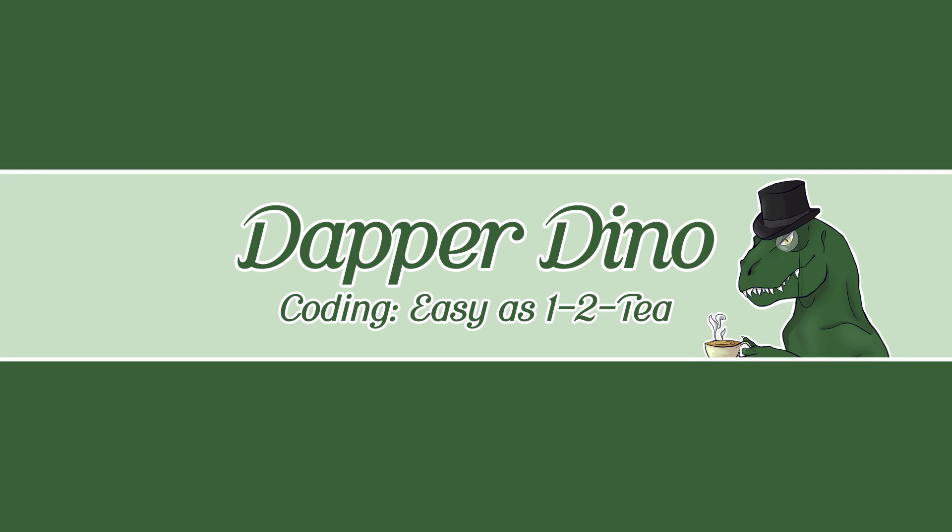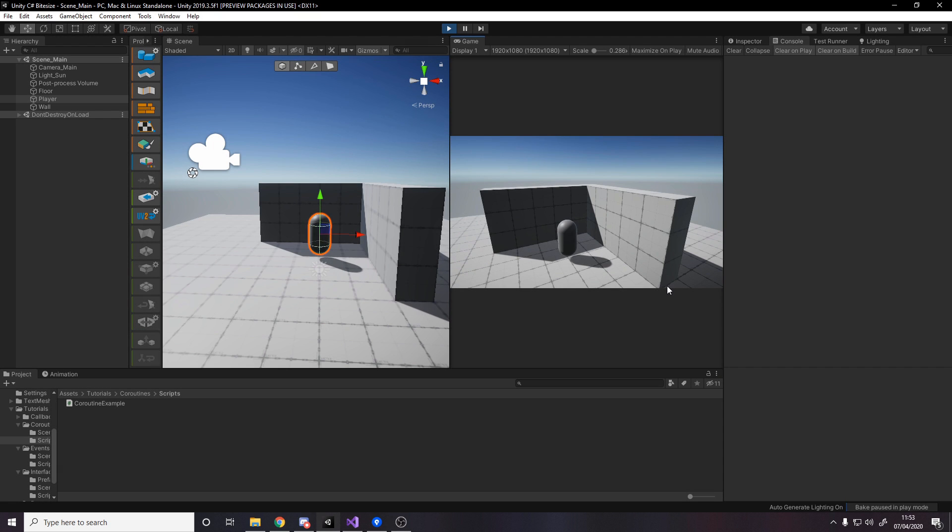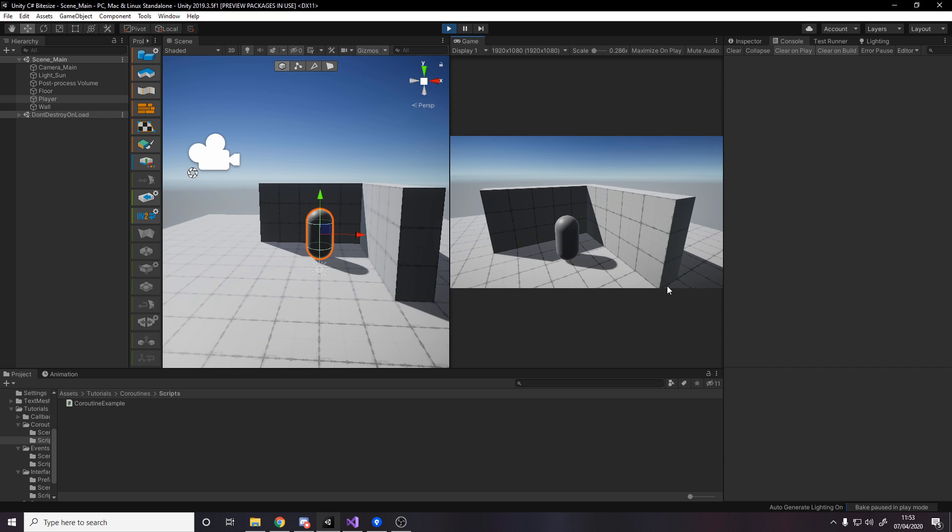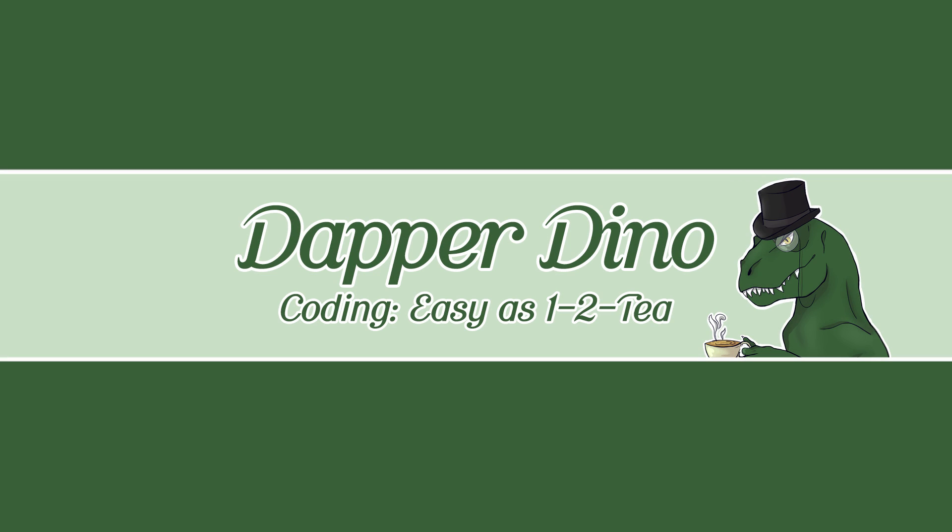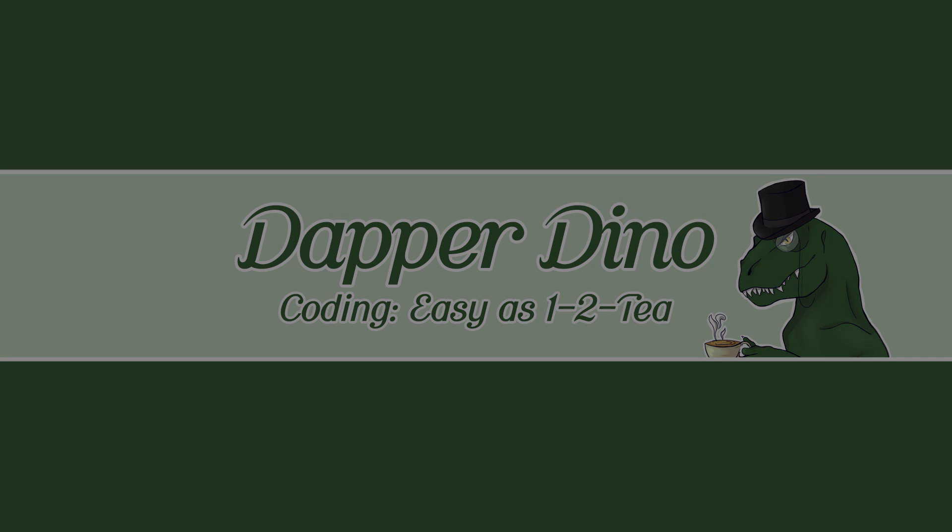Hello and welcome back to another Unity C Sharp Bytesize Tutorial. In today's video, I'll be covering coroutines as a way to have logic that lasts longer than one frame. This is useful for effects such as fading or maybe grabbing some data from the internet. I hope you're looking forward to it. Let's get started.